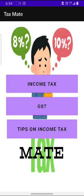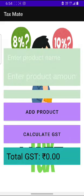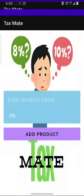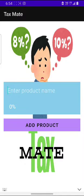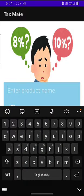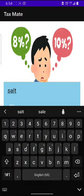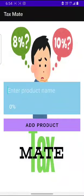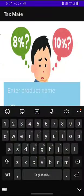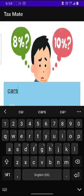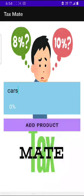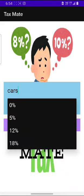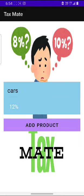Let's explore the GST option. In the GST option, we can add products. Let's say salt, which has tax exemption. Let's add another product, let's say cars, which have a GST tax rate of about 12%.